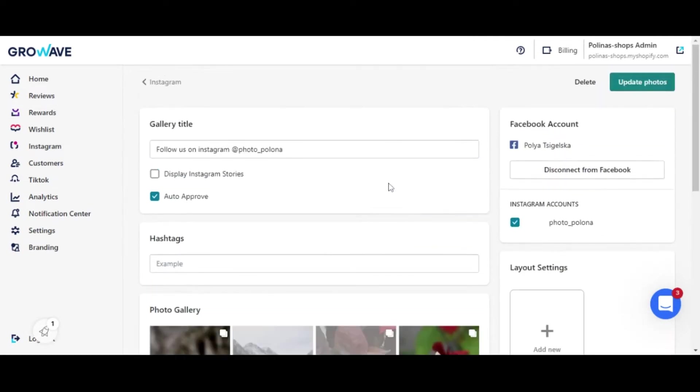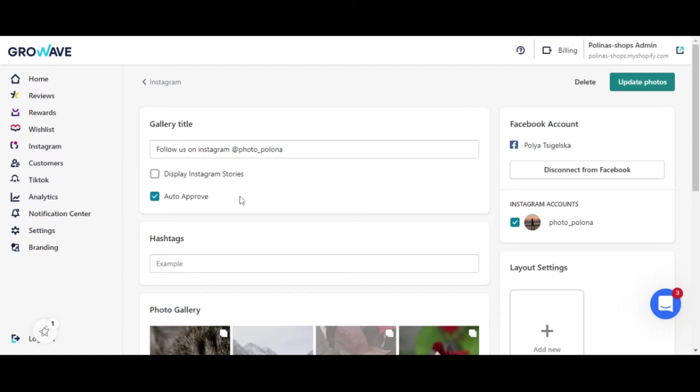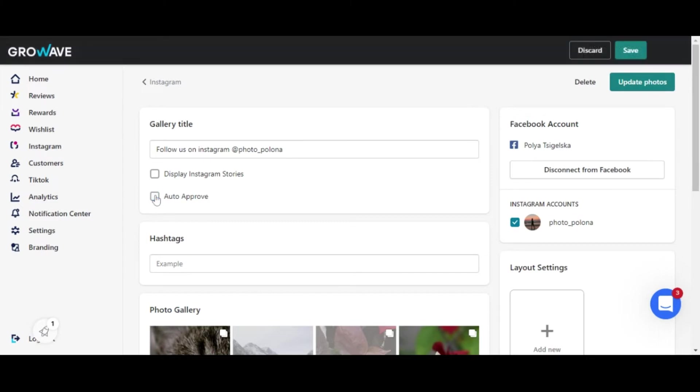From here you may adjust the gallery title. Then you may choose to display the Instagram stories and if you would like the published photos to appear on your shop, just click on the auto approve.